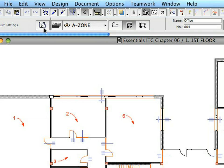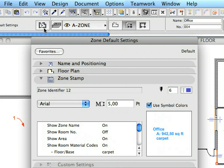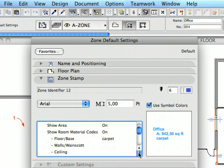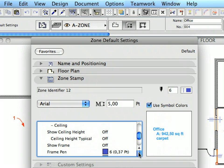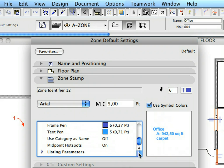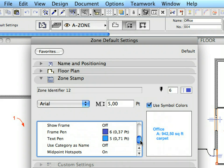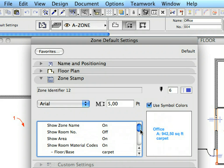Open the Zone Settings Dialog by clicking its icon in the Info Box. Expand the Zone Stamp panel. The Zone Stamp is a multi-line text tag, providing information about the zone's name, number, area, flooring and so on. Its preview can be seen on the right side of the panel.